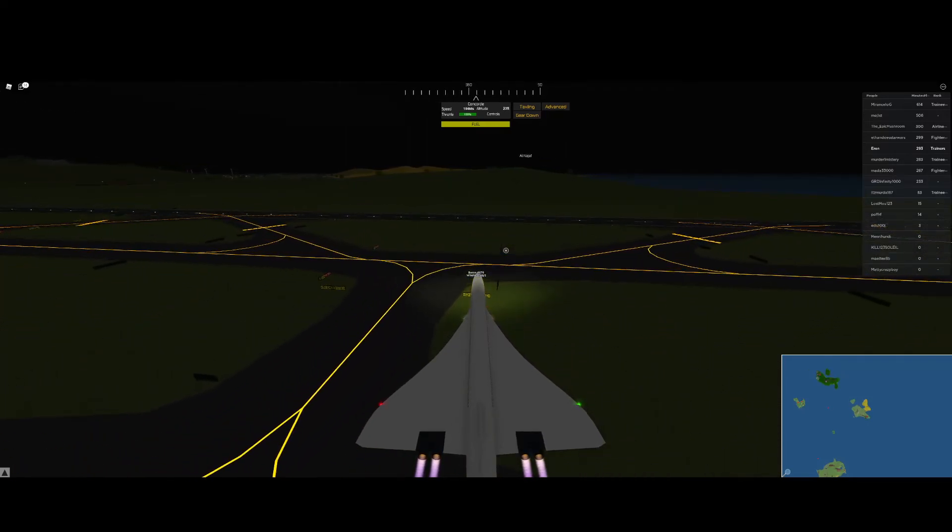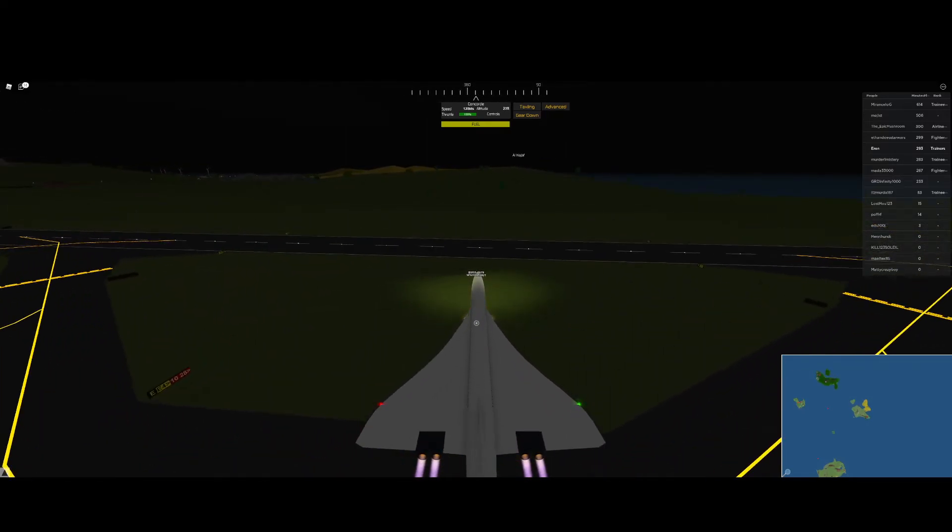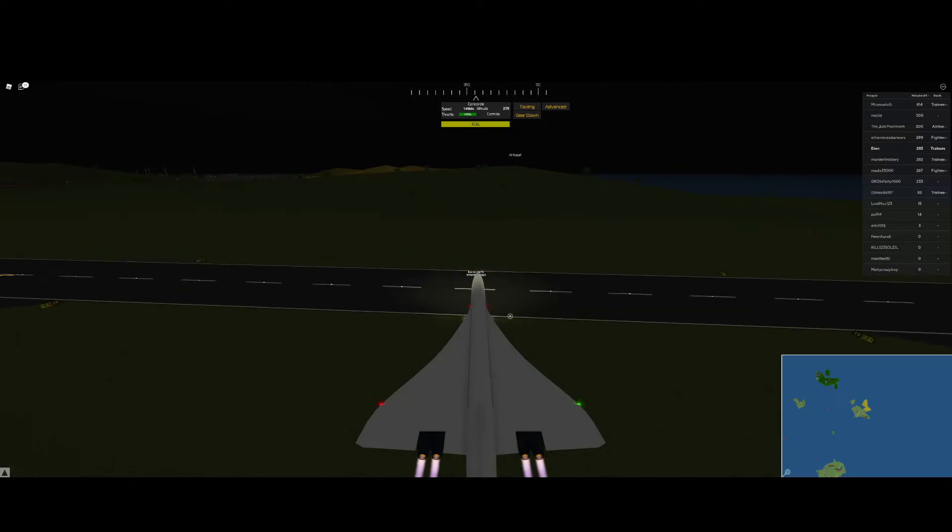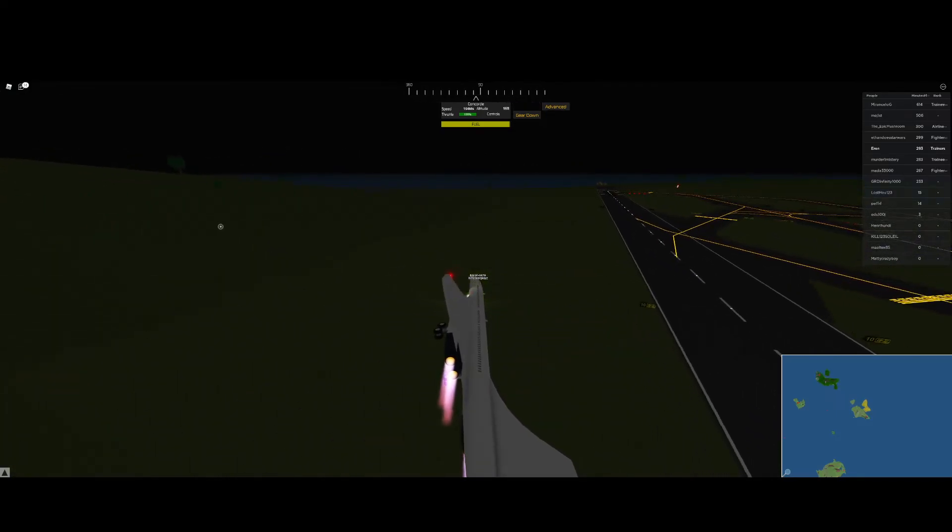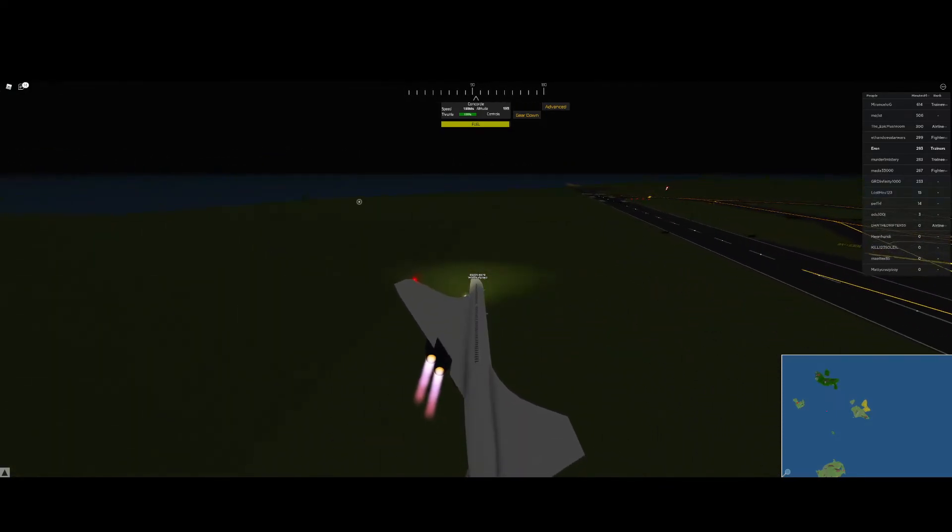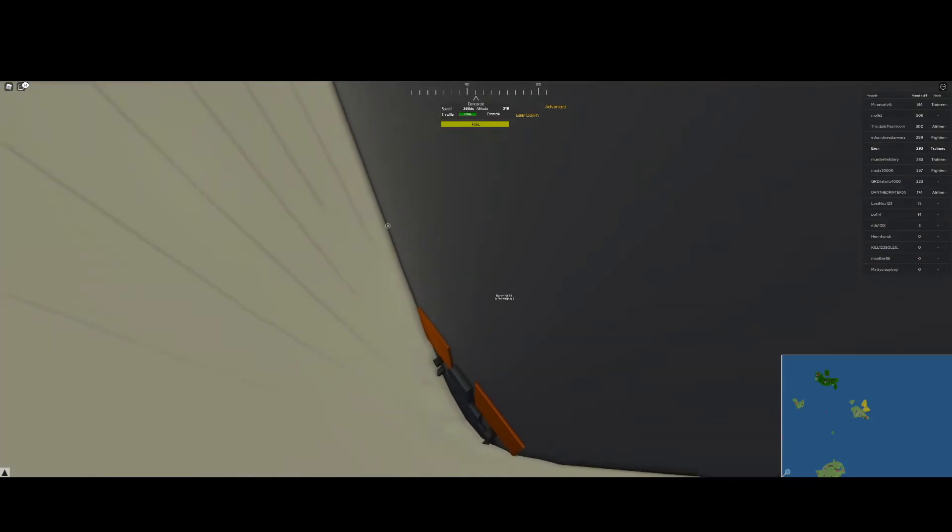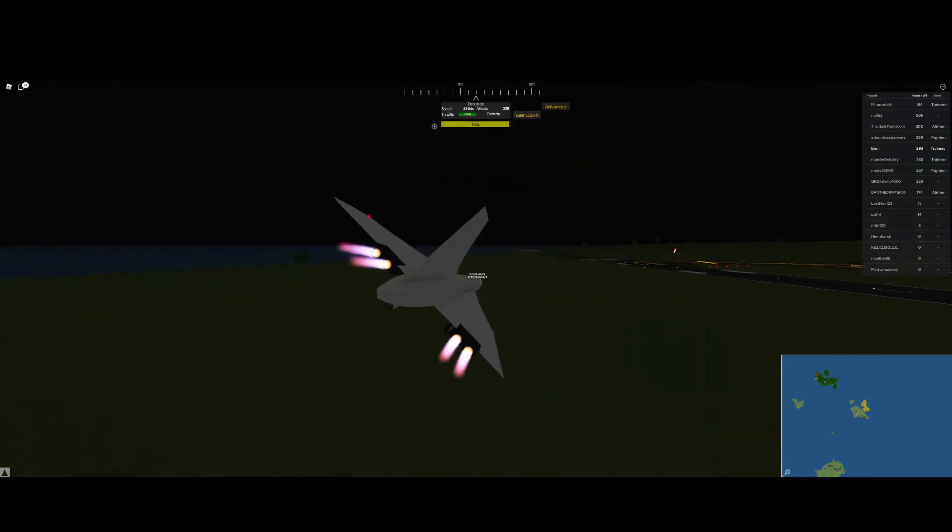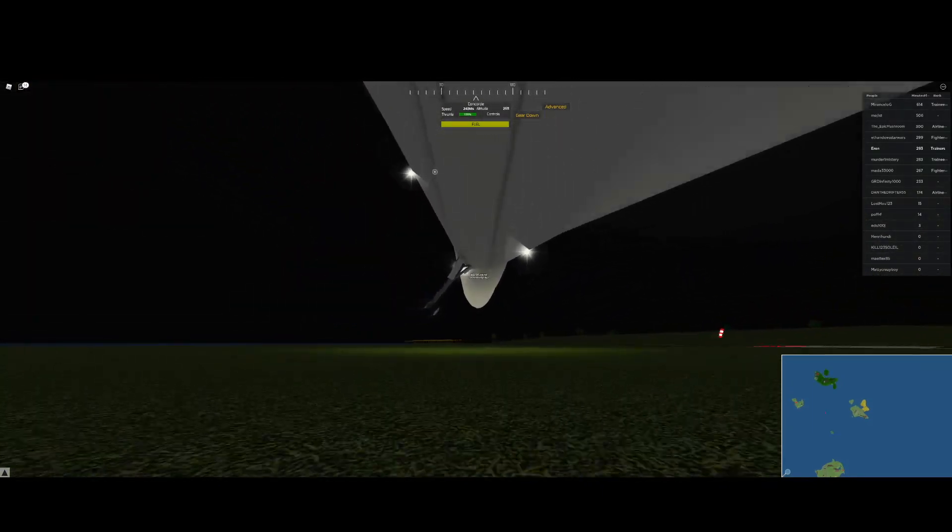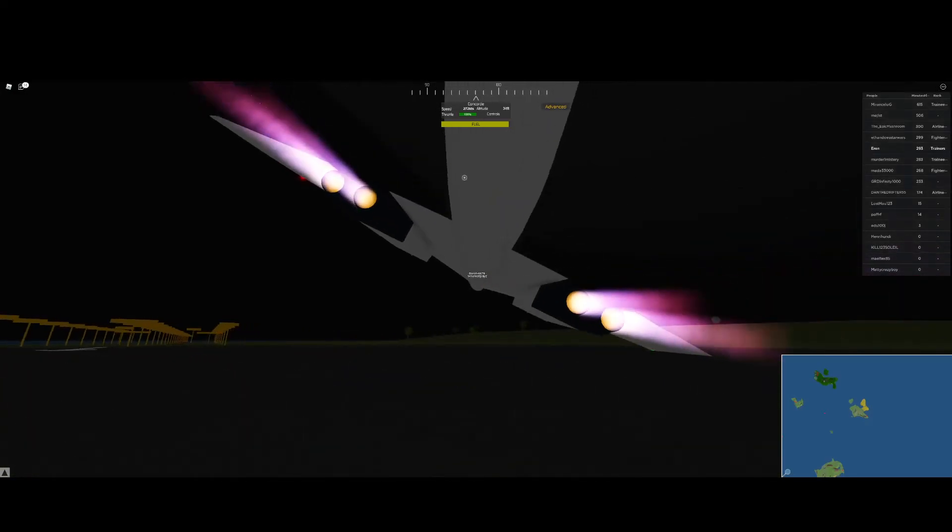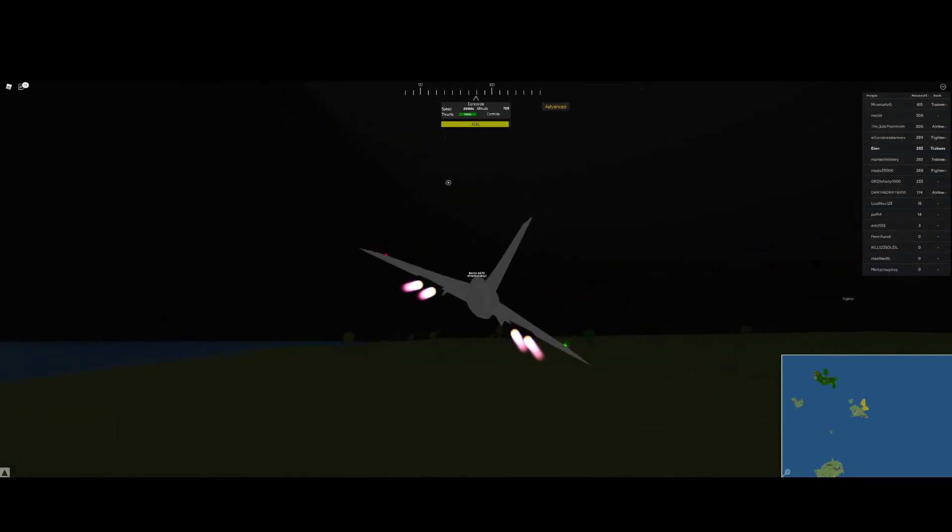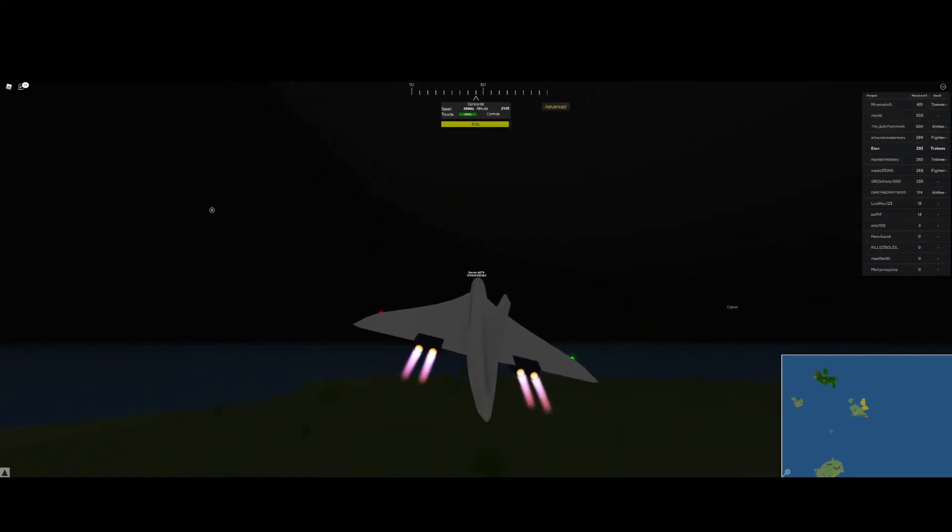They're just gonna... Oh god, oh god, oh god! Up! Yes! Let's do a barrel roll.